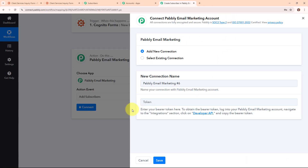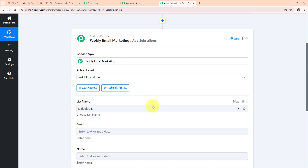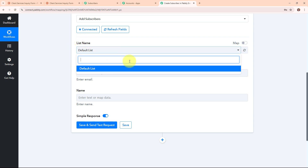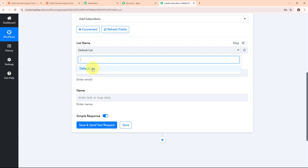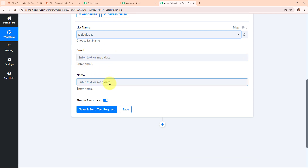Moving back to my Pabbly workflow, I am entering the token and clicking save. We are now successfully connected. Moving forward, it is asking me to select the list name — the name of the list under which I want to add the subscriber. I have created a single list named default list in my Pabbly Email Marketing tool, so I am selecting default list. It is now asking me to enter the email and name of the subscriber.